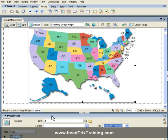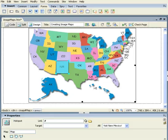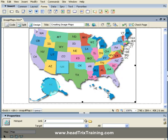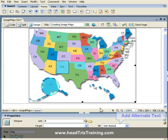I'm going to click and drag over Alaska. Again, it wants me to add alternative text, so I'll write in 'visit Alaska.'